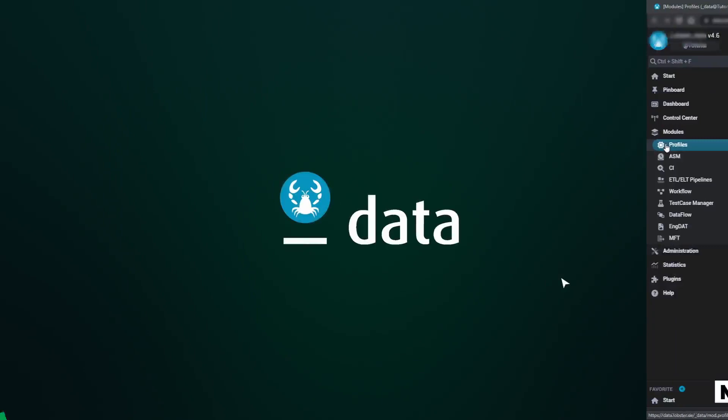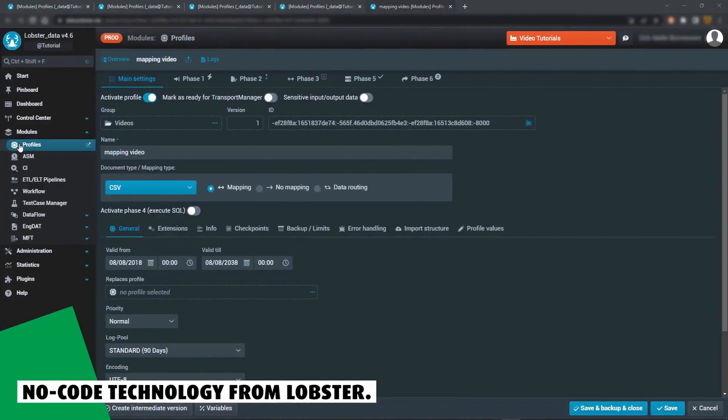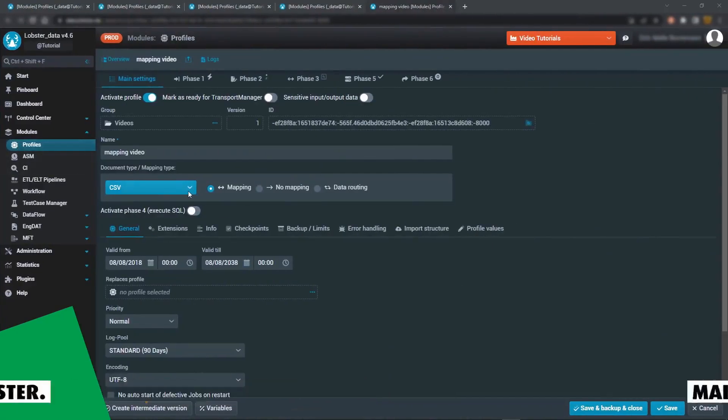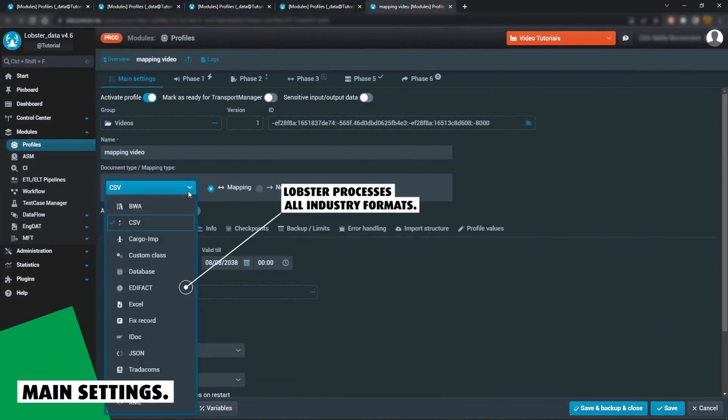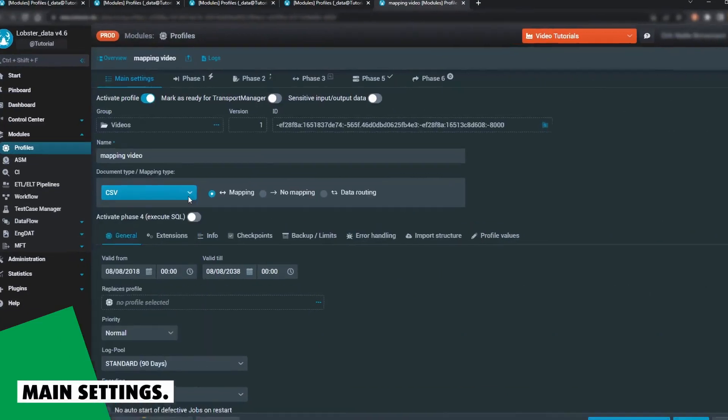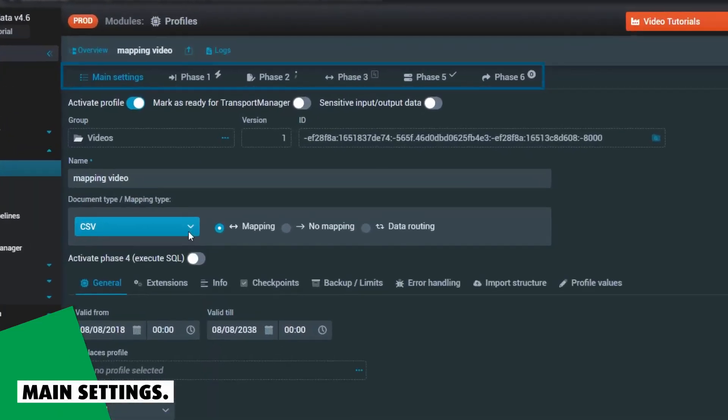Lobster Data is the leading no-code platform for straightforward data integration. With all industry formats covered, the software takes a standardized six-phase approach to converting your files, making it particularly user-friendly.